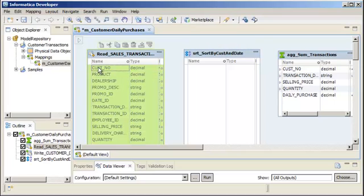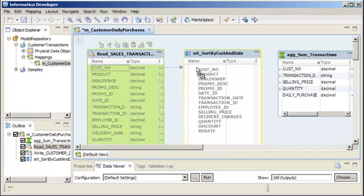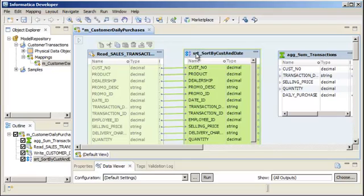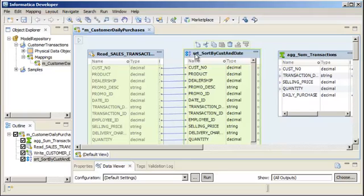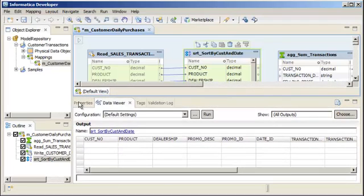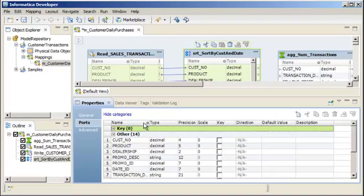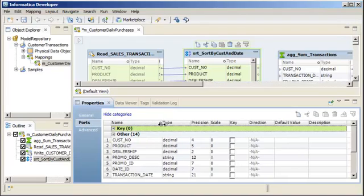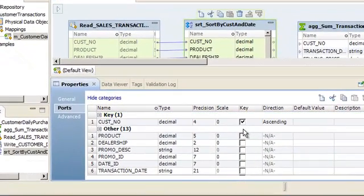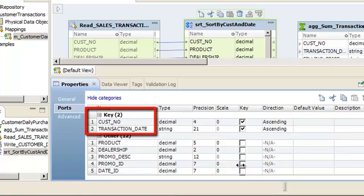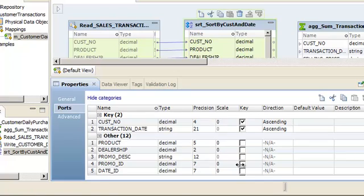We can use Ctrl-A to select all ports. Now we'll configure the sort key. Because the aggregator transformation groups data by customer number and transaction date, we'll use these columns as the sort key. To configure the sort key, click the Ports tab of the Properties view and enable the Key field for the customer number port and then for the transaction date port. The customer number and transaction date ports become key ports. The Data Integration Service sorts first by customer number and then by transaction date.